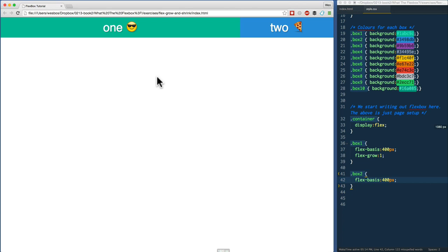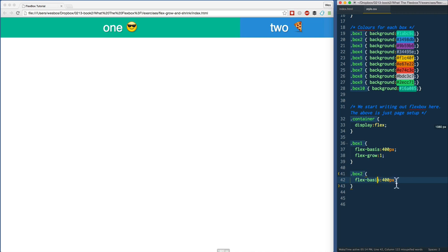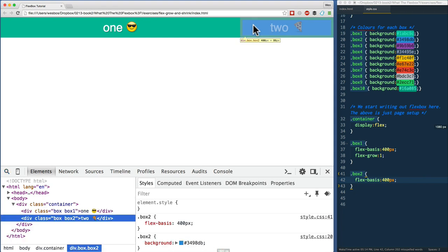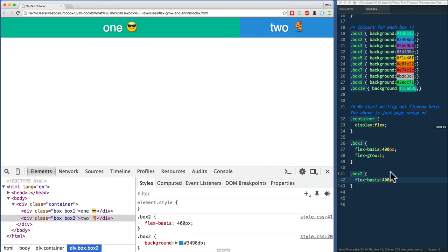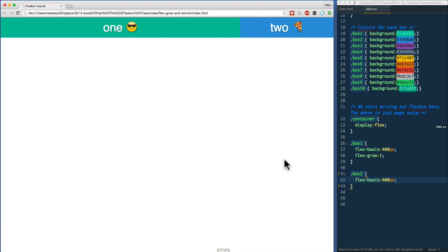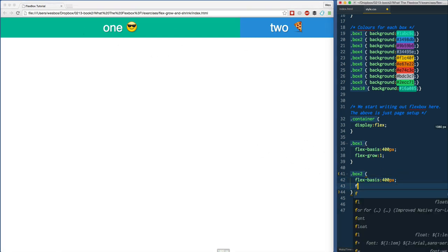What do you think should happen if you set flex-grow on this guy to one and then nothing on this one? Refresh. Oh, that's interesting. We didn't apply anything on box two for flex-grow. If we inspect it, look, it's still 400 pixels wide, and then box one just ate up the rest of it. That tells us the default flex-grow for anything is zero.